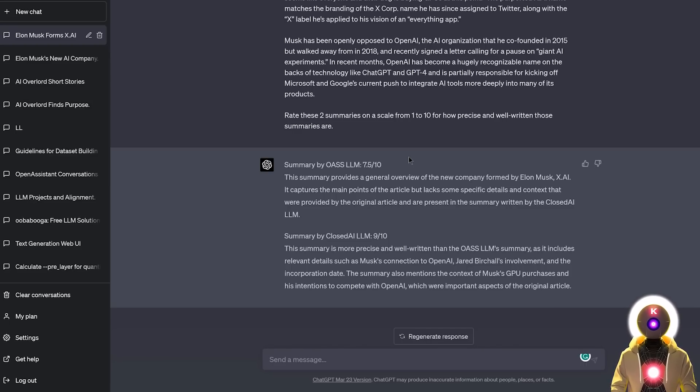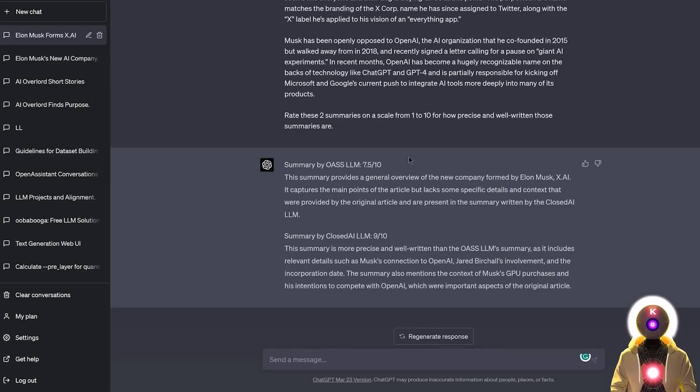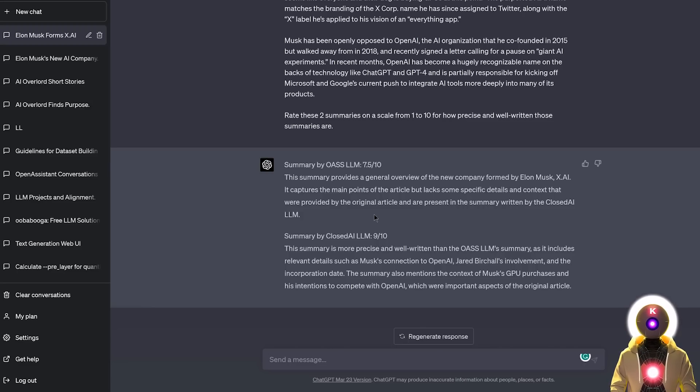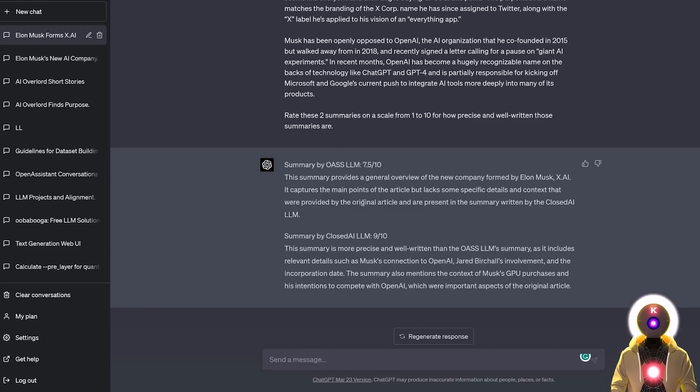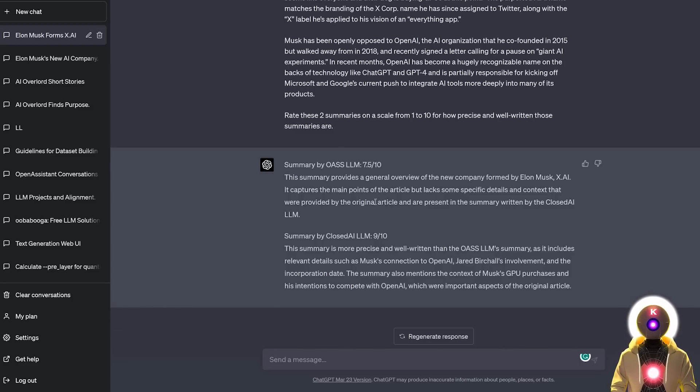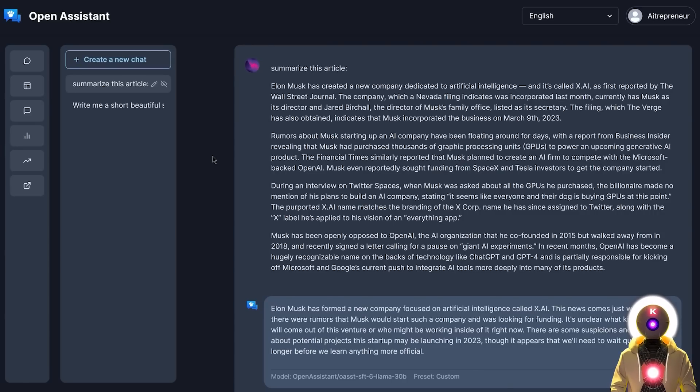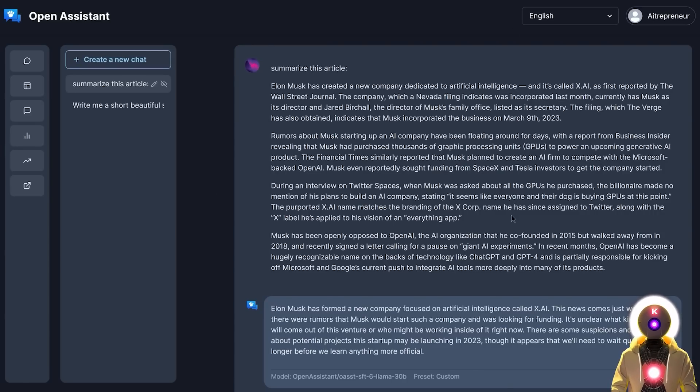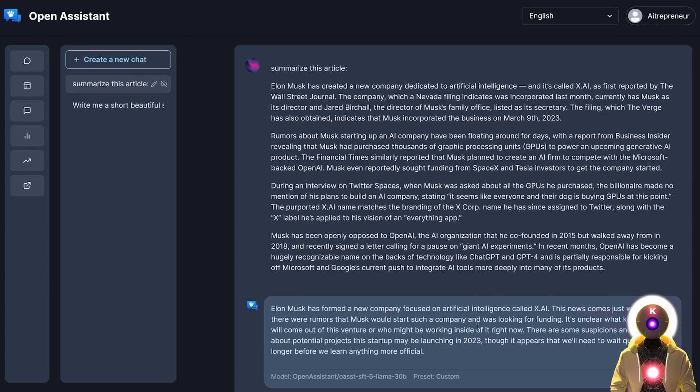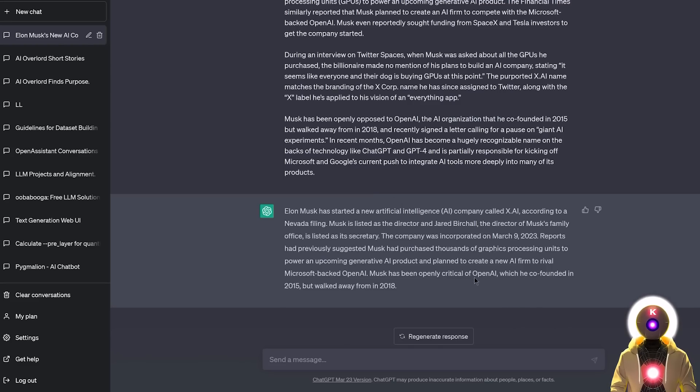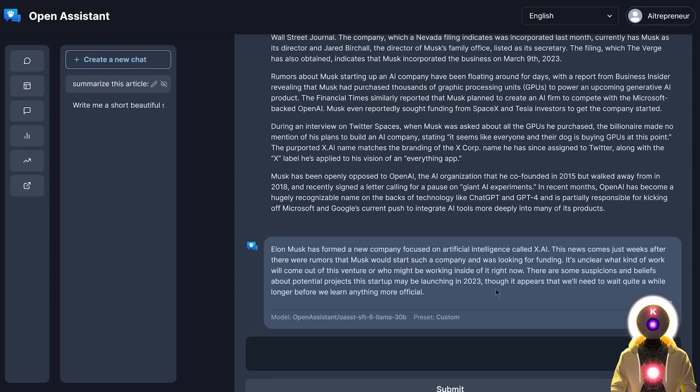So the summary written by the Open Assistant was rated a 7.5 out of 10. And the summary written by ChatGPT was rated a 9 out of 10. And the reason is that apparently the summary written by Open Assistant lacked a few details and information that were in the original article but are present in the summary written by ChatGPT. And yes, indeed, if you look at the summary written by Open Assistant, although the article is already very short, it still failed a little bit in capturing a lot of the details and a lot of the information in the article. Compared to ChatGPT, that was extremely precise.